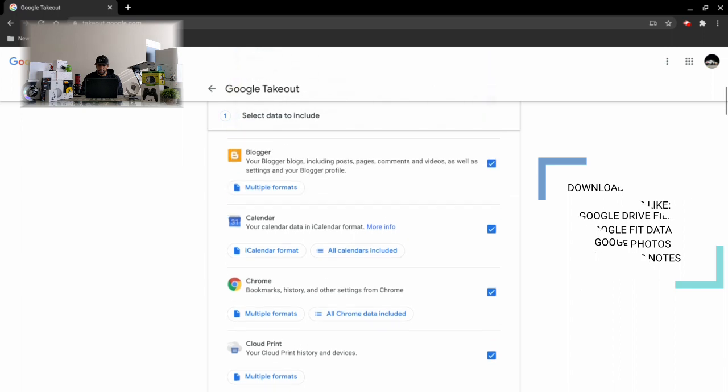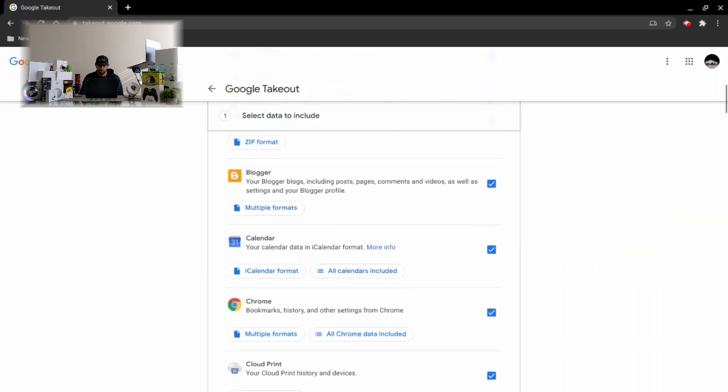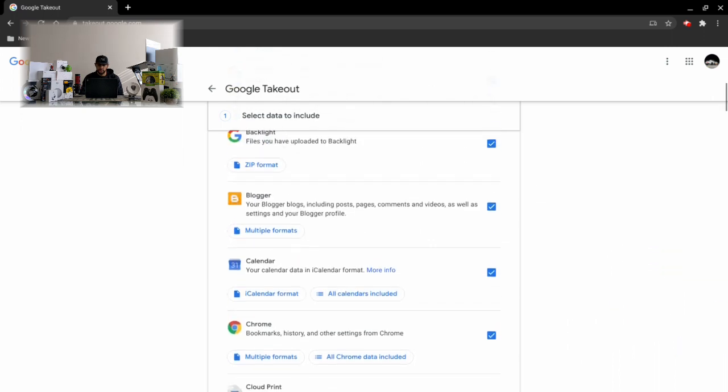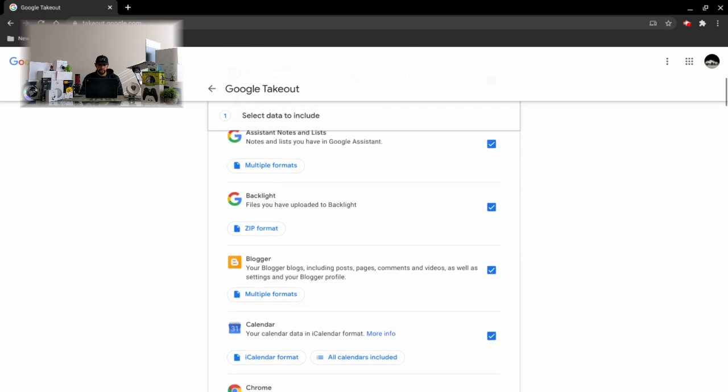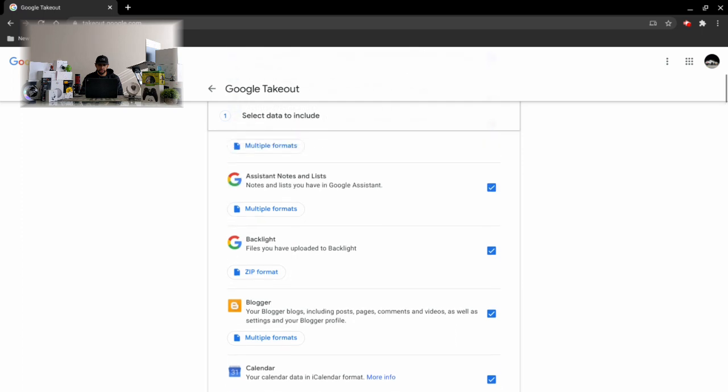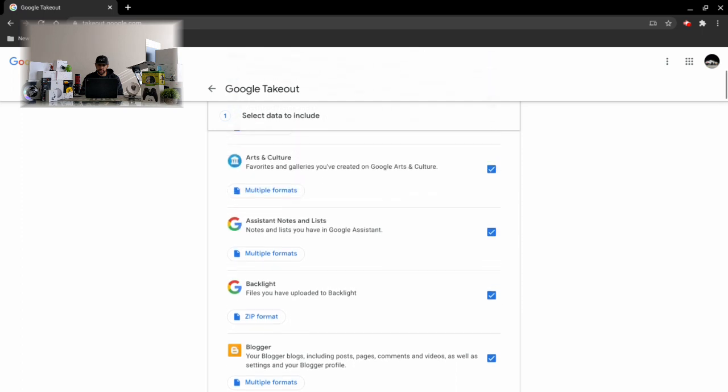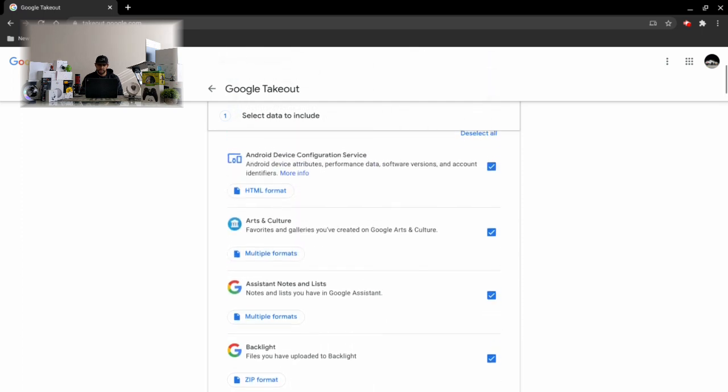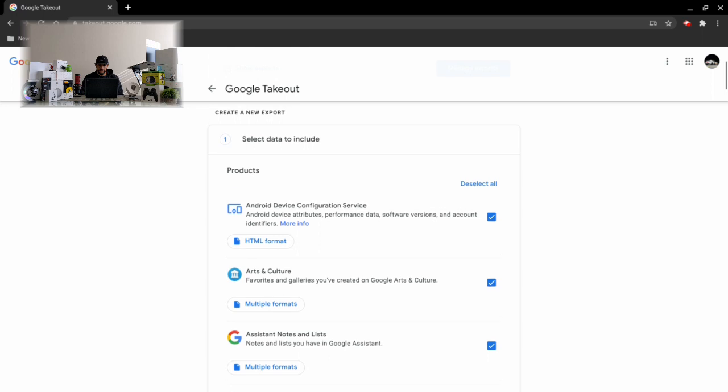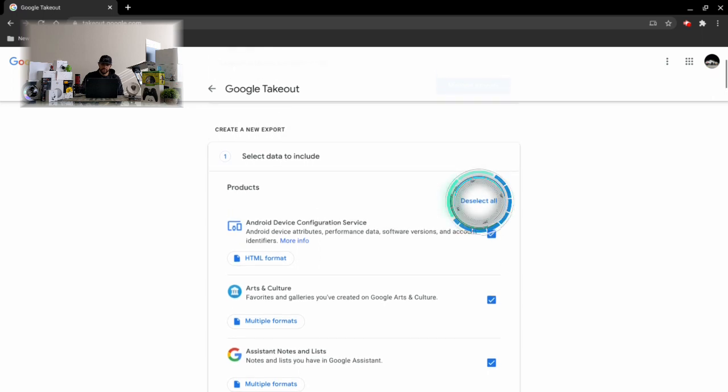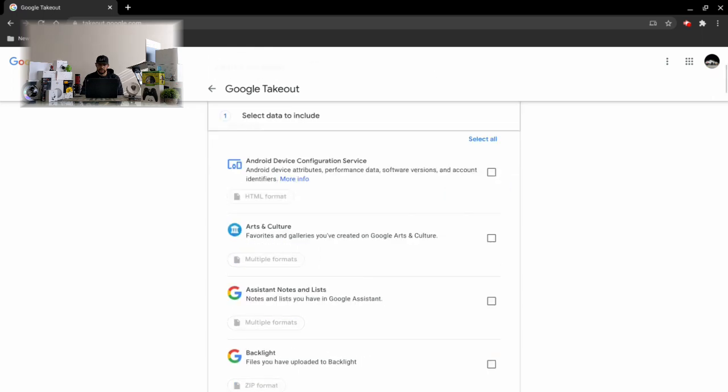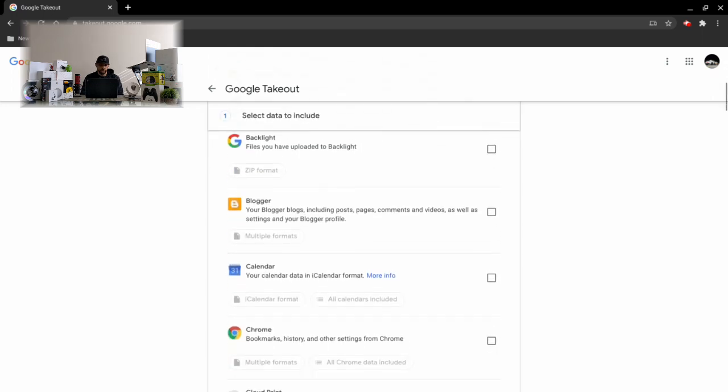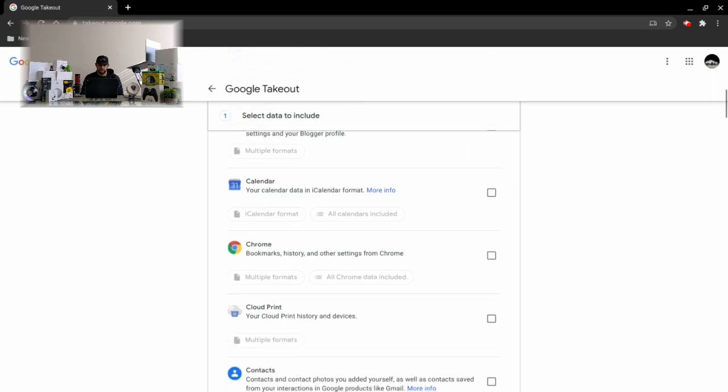Now you can see all our categories are pre-selected for downloading, and that's because there's a check mark in each of the blue boxes here. If you wanted to download all your data in one session, just keep all these boxes checked. We can deselect all these boxes by clicking on deselect all.